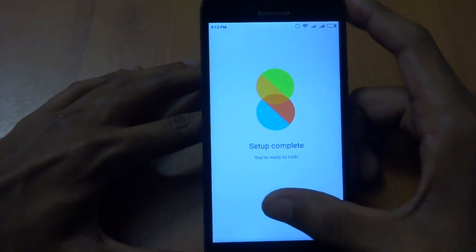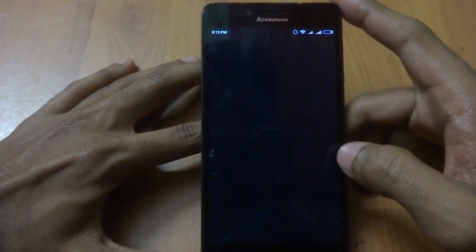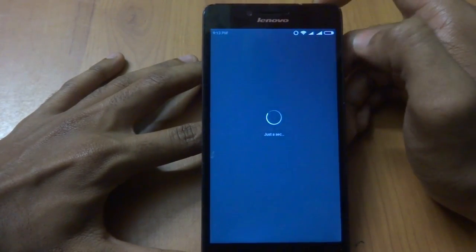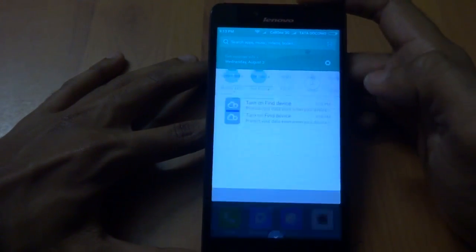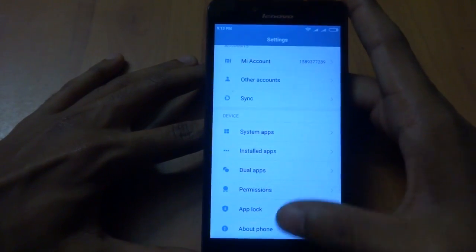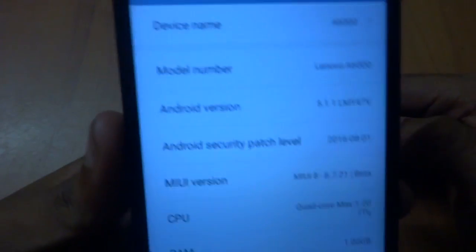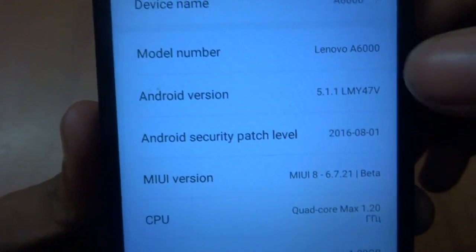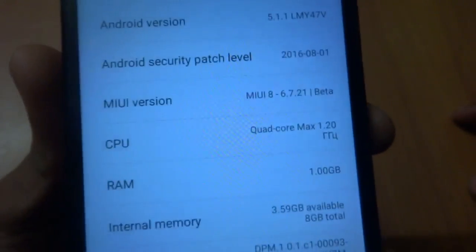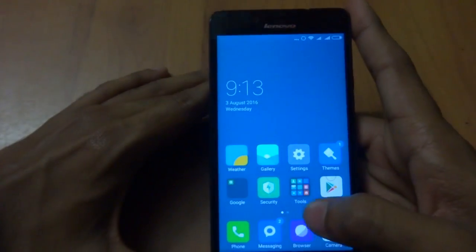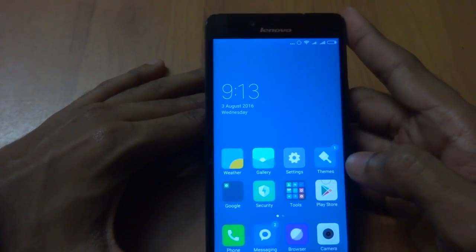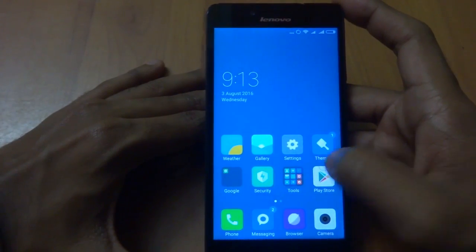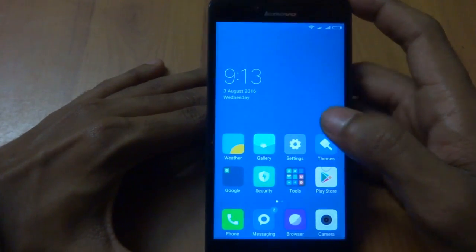Setup complete — you are ready to rock! We have successfully booted up into MIUI 8 on top of the Lenovo A6000, running Android Lollipop 5.1.1 with MIUI 8 beta. This is how you can put MIUI 8 on your Lenovo A6000. If you like this kind of video, please hit a like and subscribe — more videos coming on newer devices. Thank you, have a great day!